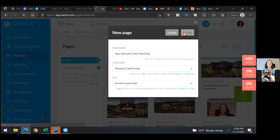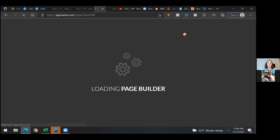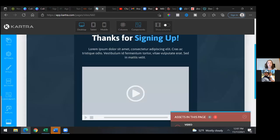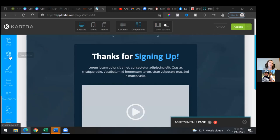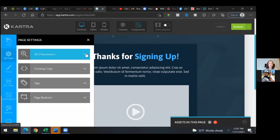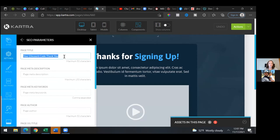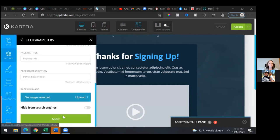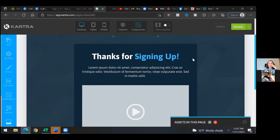Now as we come into the thank you page — settings to the left, let's change out the title of the tab. With the thank you page I want to put something like click button below for your discount code. Something catchy that they'll see at the top in the tab. Settings to the left, SEO parameters. One thing we'll do later is add our pixel — that's under tracking code. I would say something more call to action: click button to activate discount. This one doesn't need a description or an image, because no one's sharing this thank you page typically.